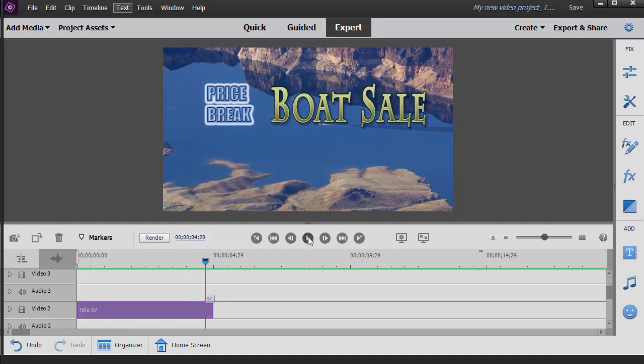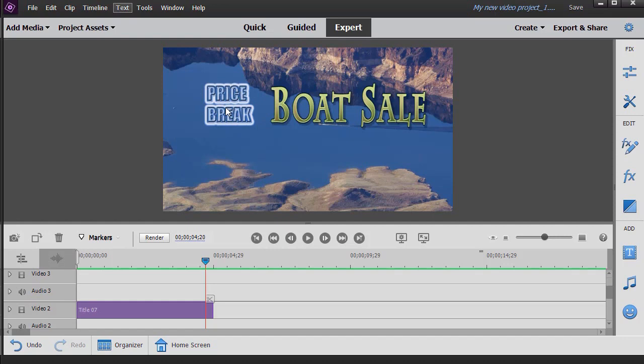You notice what happened is the animation still applies to the text, but it does not apply to the image. So it doesn't drop in like it did before.